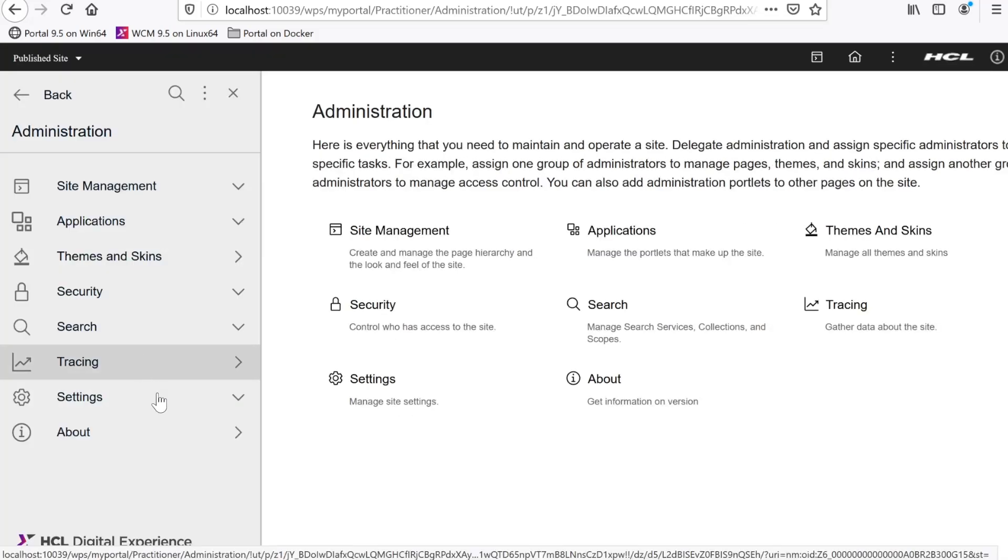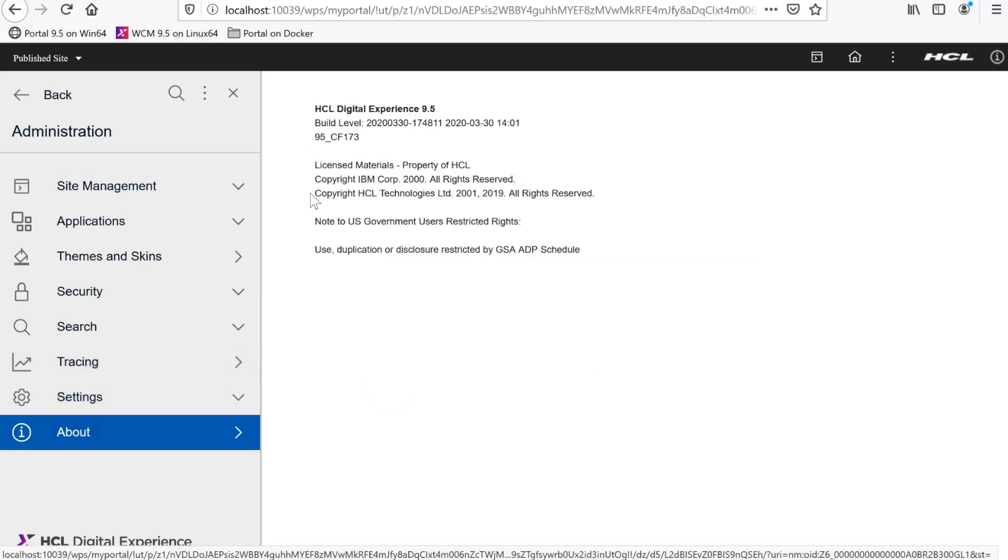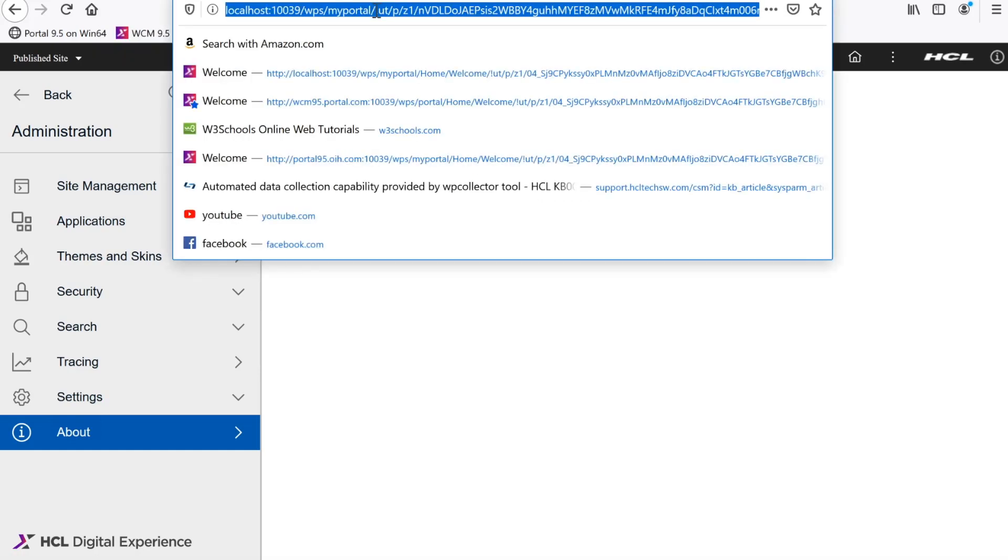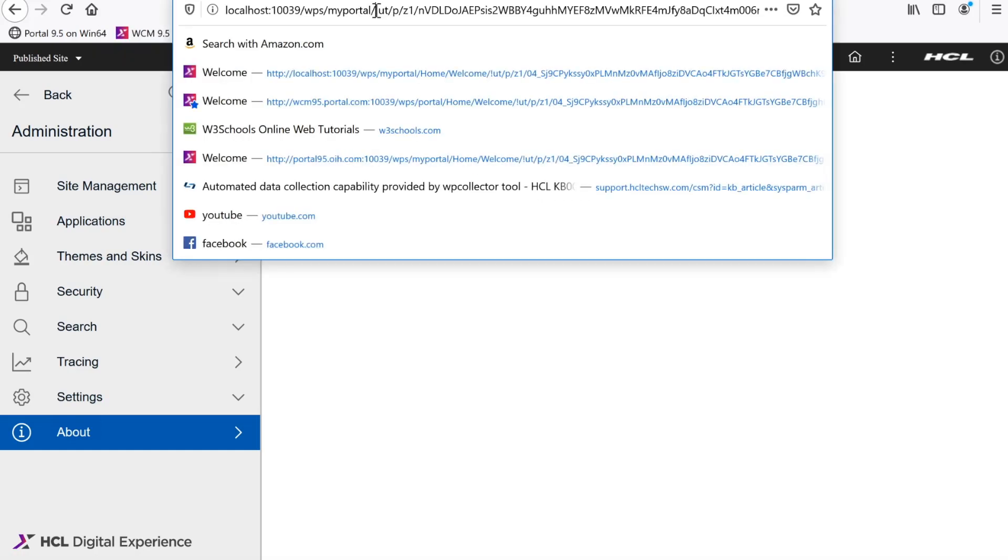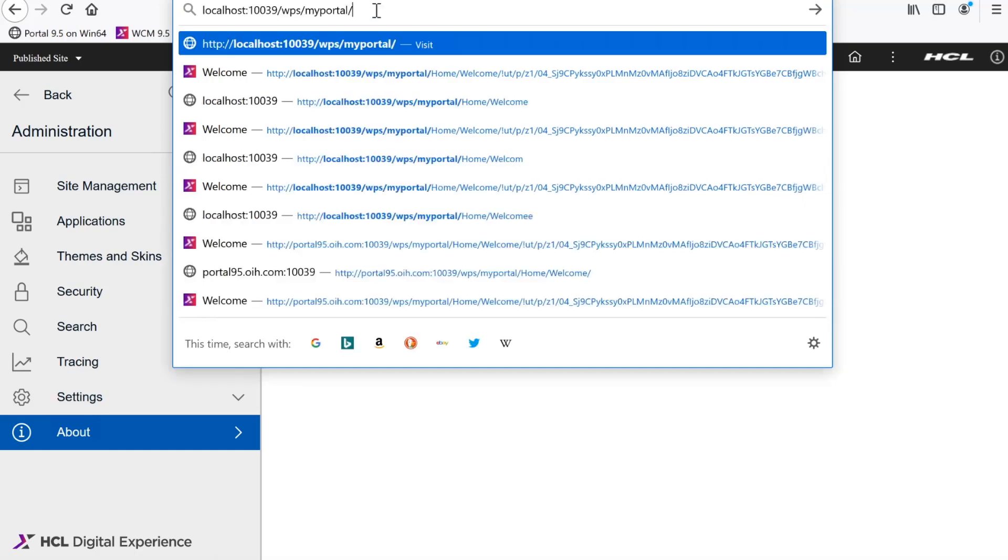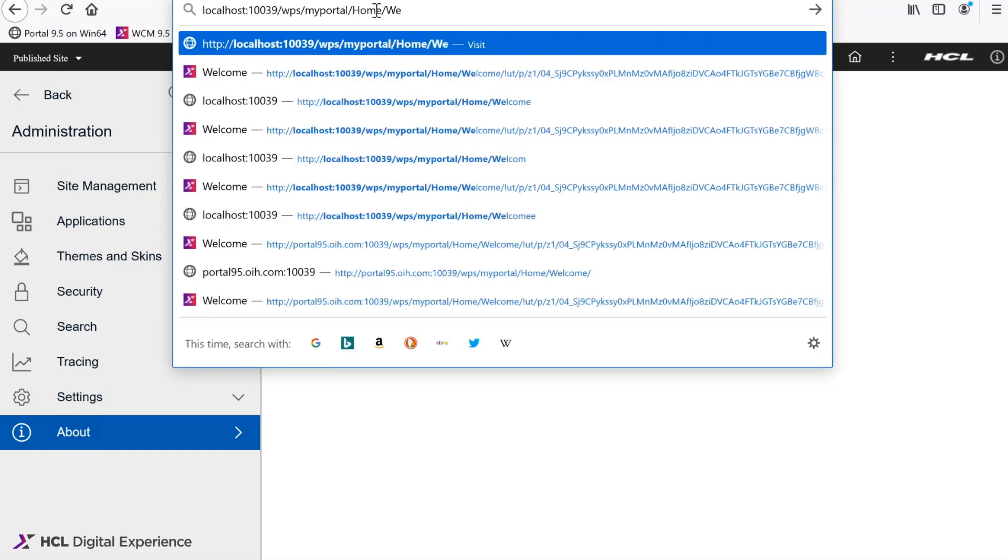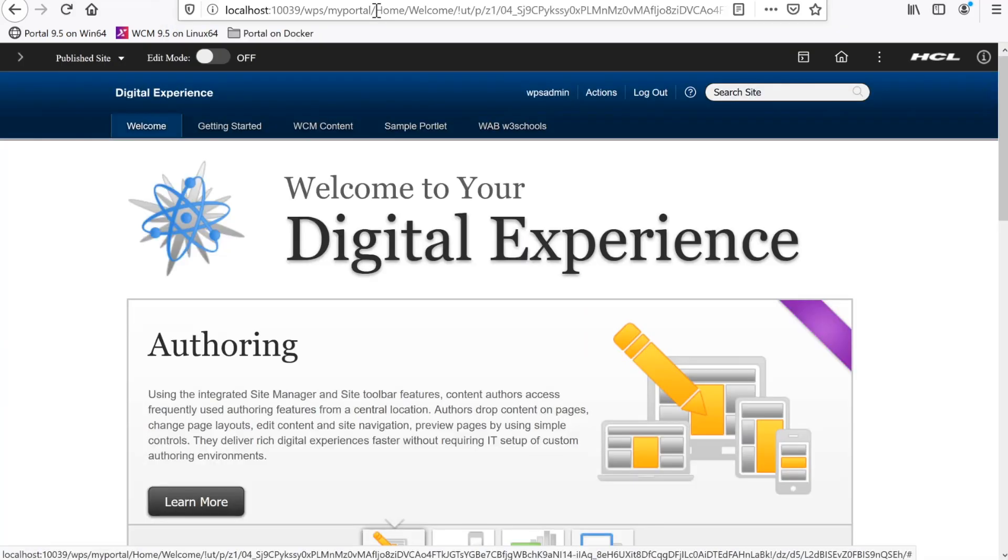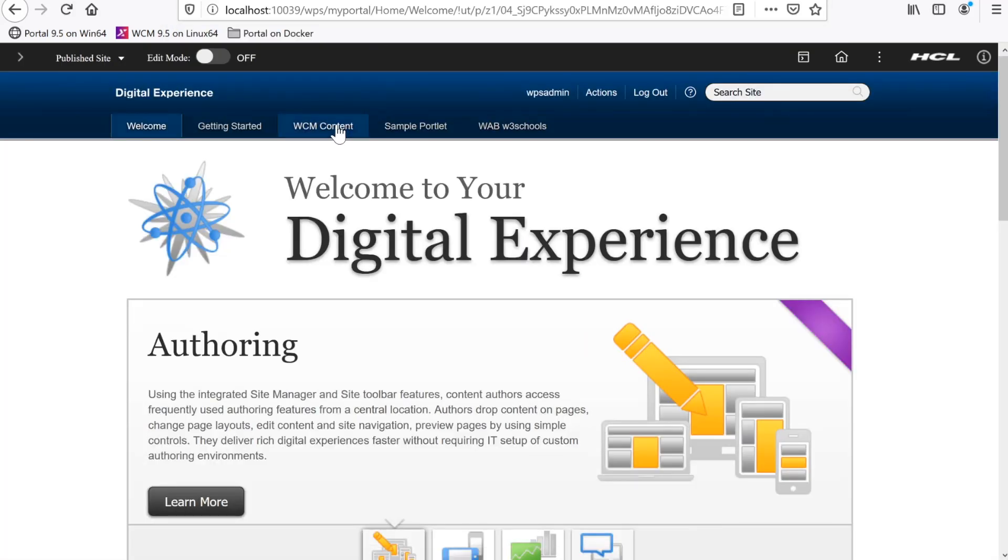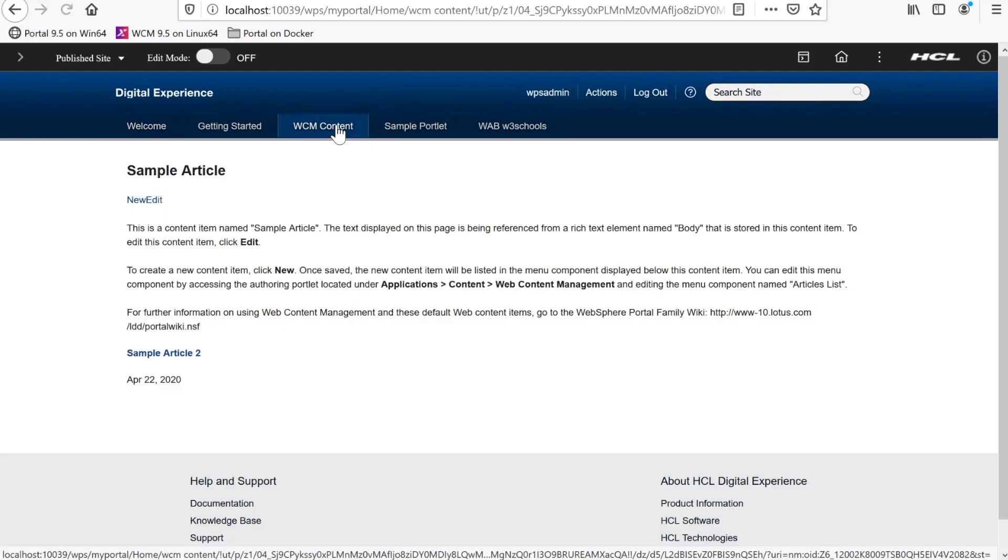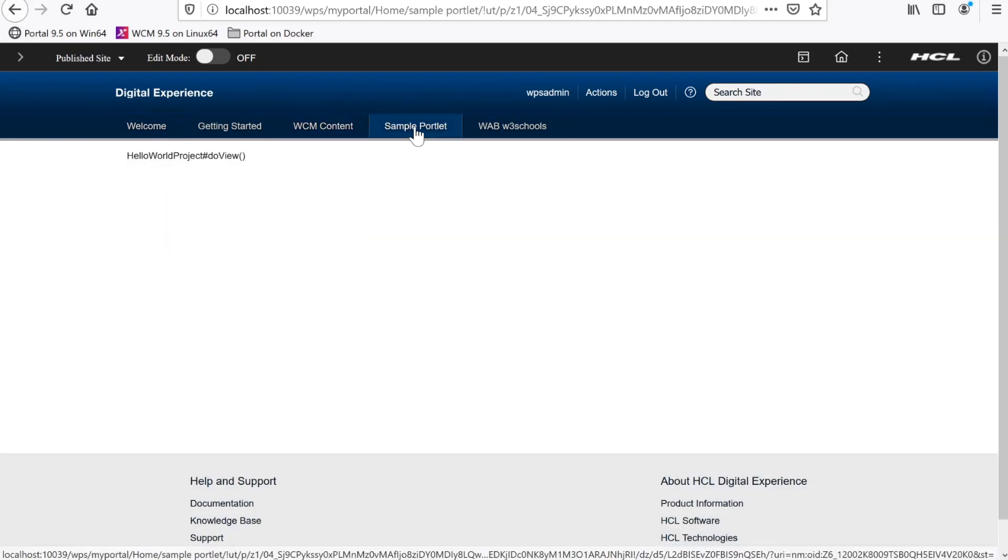If we check the about portlet, we see that it correctly shows CF173. And now if we check my site, we can see that the pages and portlets I had on my CF172 container are still present.